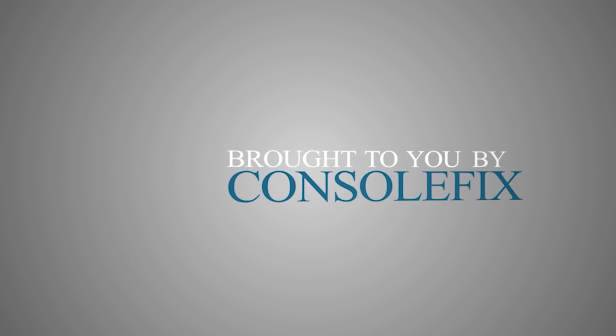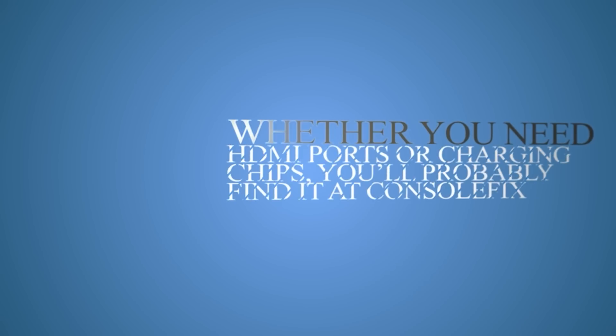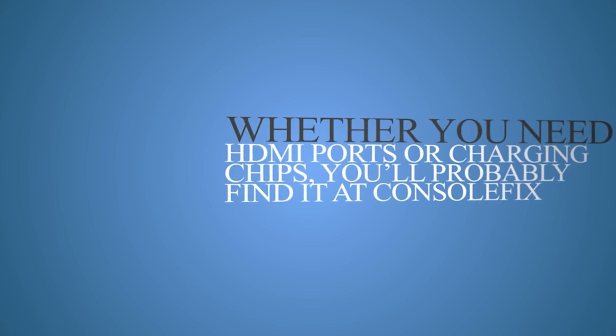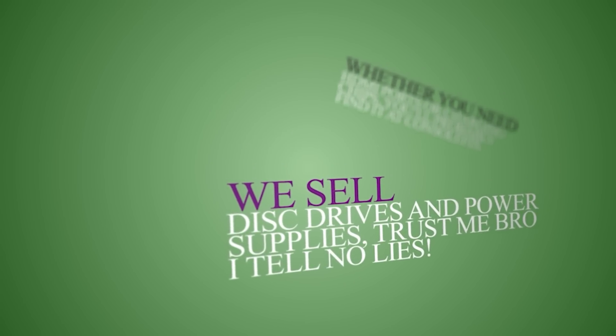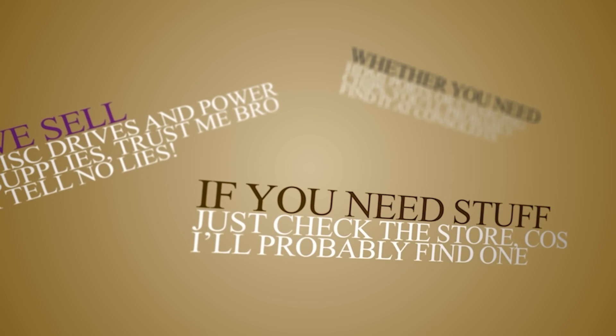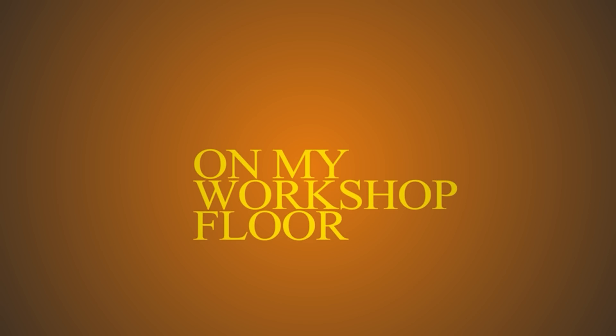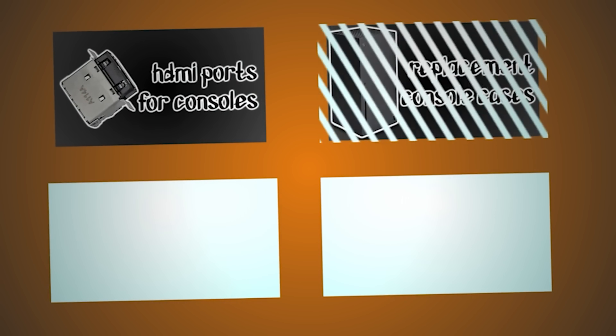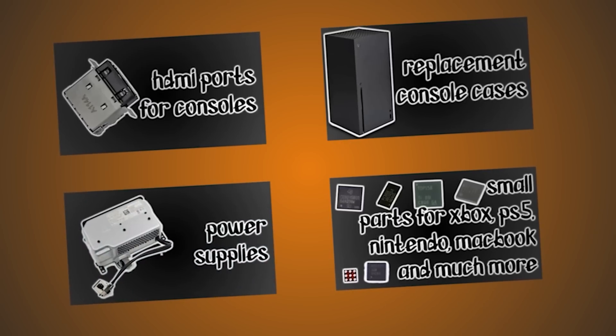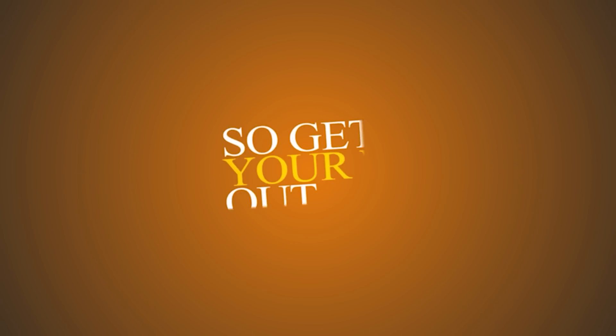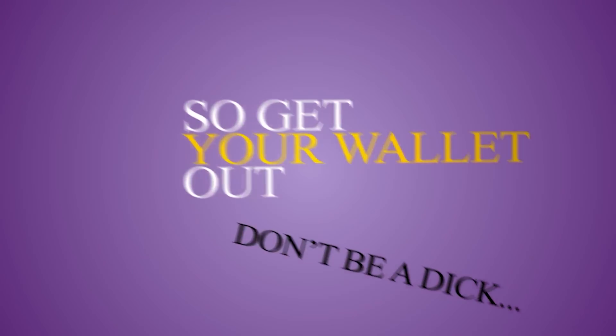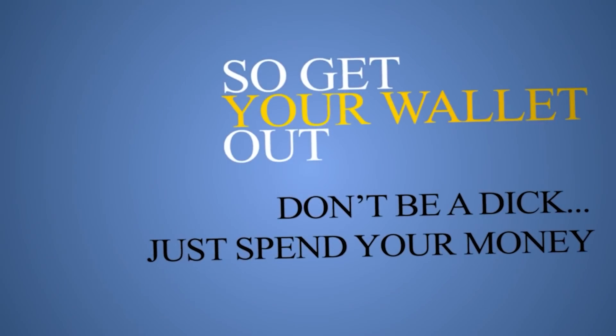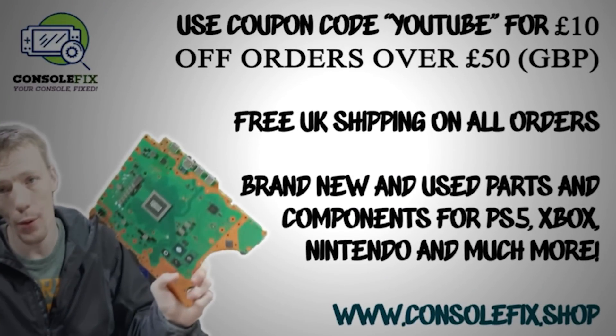Today's video is brought to you by my own online store. Whether you need HDMI ports or charging chips, you'll probably find it at ConsoleFix. We sell disk drives and power supplies, just trust me bro, I tell no lies. If you need stuff, just check the store, because I'll probably find one on my workshop floor. I've got parts to get you going, and I already know this ad is mind-blowing. So get your wallet out, don't be a dick, just spend your money at ConsoleFix. Alright, I'll stop rhyming now.